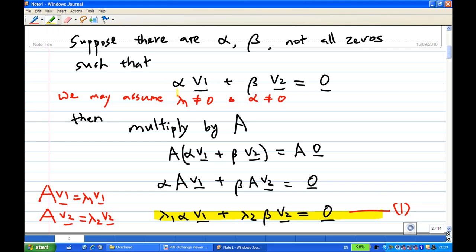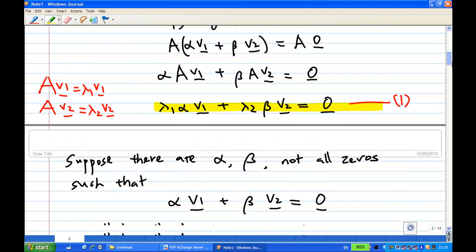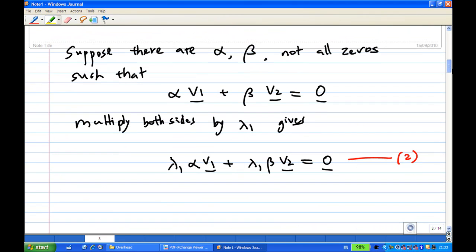Now let's go back to the equation α·v1 + β·v2 = 0. This time I'm going to multiply this equation by λ1, so λ1·α·v1 + λ1·β·v2 = 0. We call this equation 2.